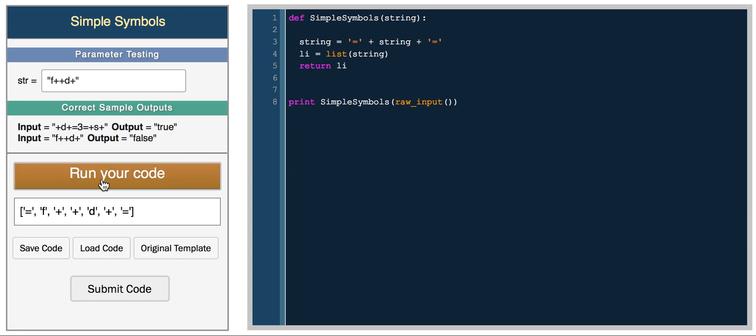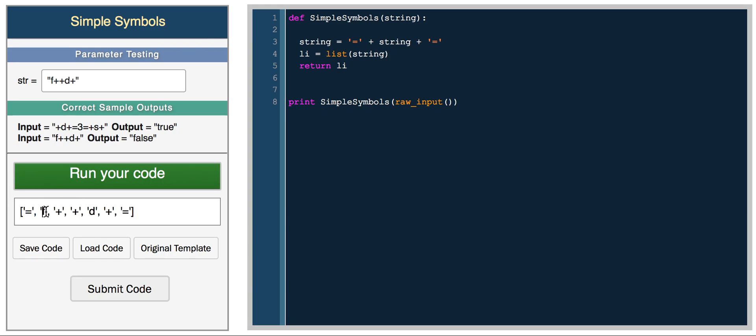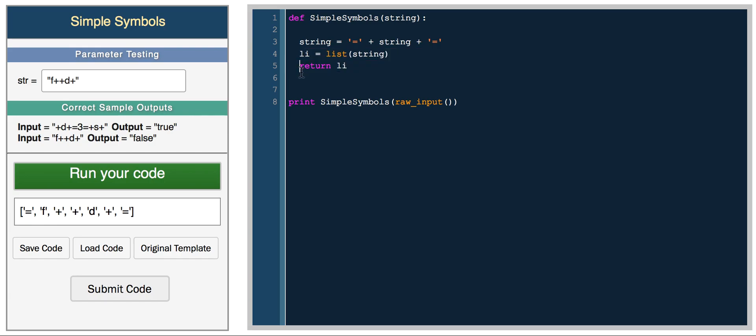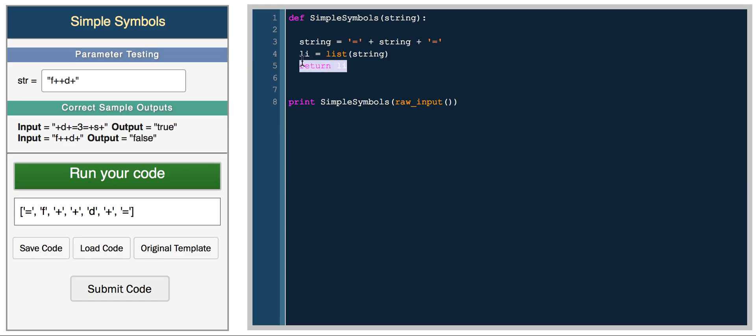So now what we'll do is every time we hit a letter, we want to check if the index before and index after, if those elements are plus symbols. If we find a letter in the list where that's not true, we can immediately return false because the string is not valid. And if we reach the end of the list and we haven't returned false, we can return true.